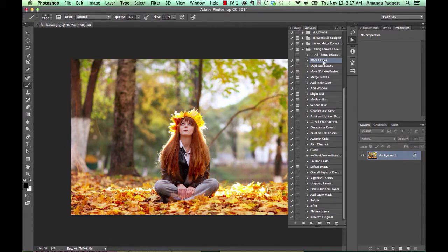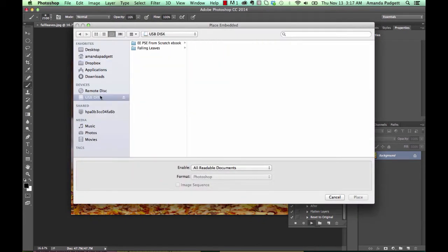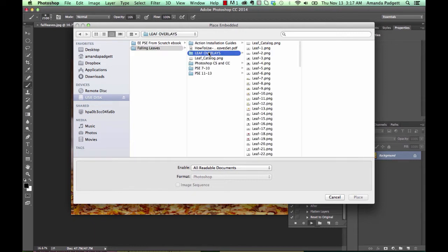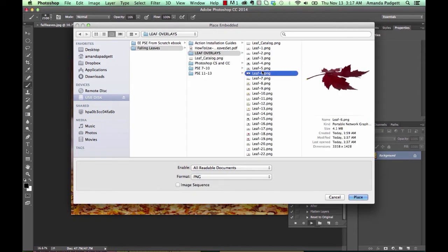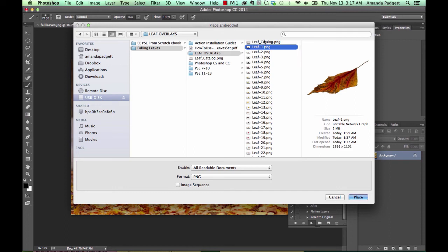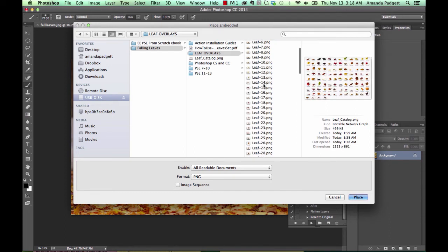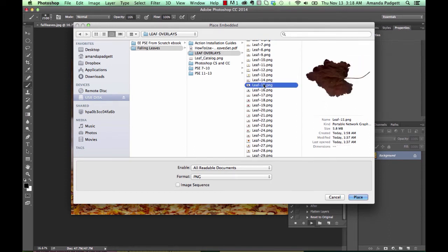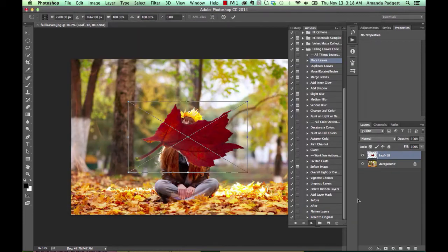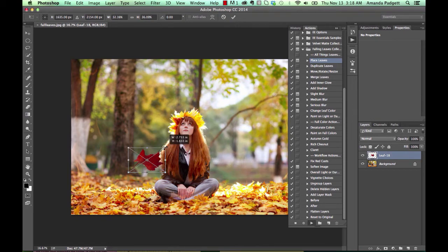I'm going to click on Place Leaves and hit Play. Now it's going to ask me to navigate to where I have the leaves. Then you can just choose. There is a catalog if you want to have that open and kind of look through and see which ones you want. But I find random works. I like that one. I'll place it. Now it comes here and you can move it. It's going to be really large. We're going to reduce it down.